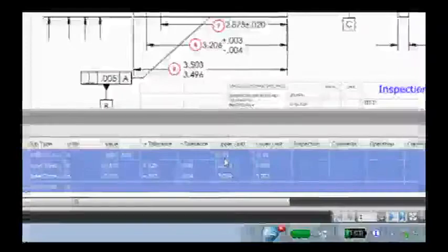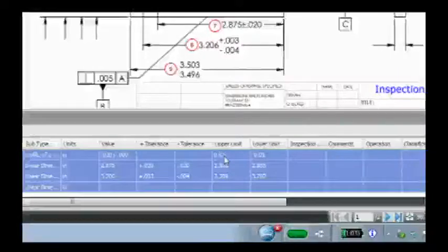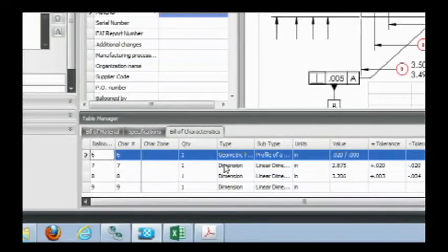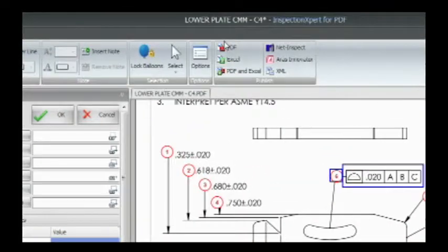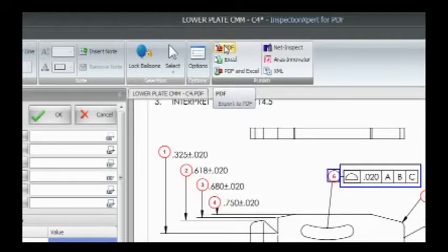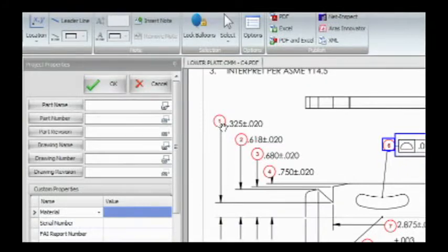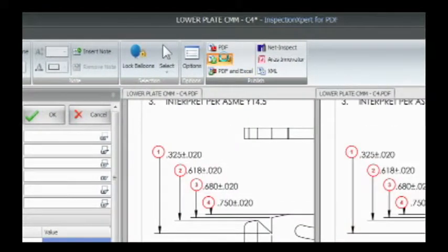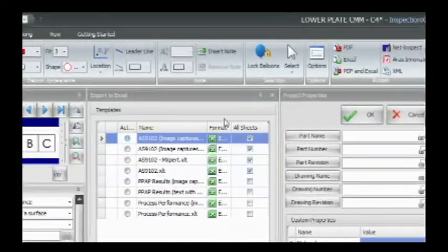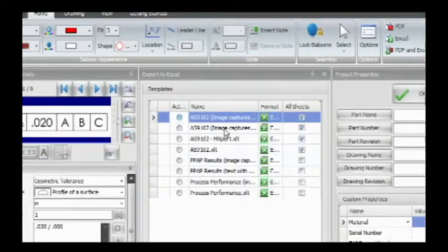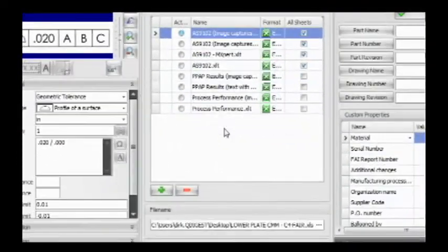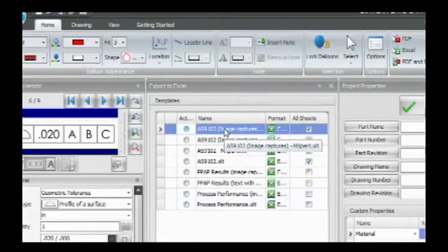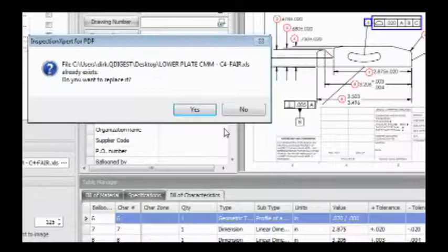Also, look down below. Every time I created a feature, it put an entry in the table down here, and that's actually what we're going to export. So now I'm ready to export this. I can export this as a PDF. If I do that, I get a PDF with the ballooned items overlaid on top of them. But what I really want to show you is export to Excel, because that's really the purpose of this whole thing. Notice over here I get a whole series of templates. Again, you could create your own template. I'm going to select the AS 9102 and say export.